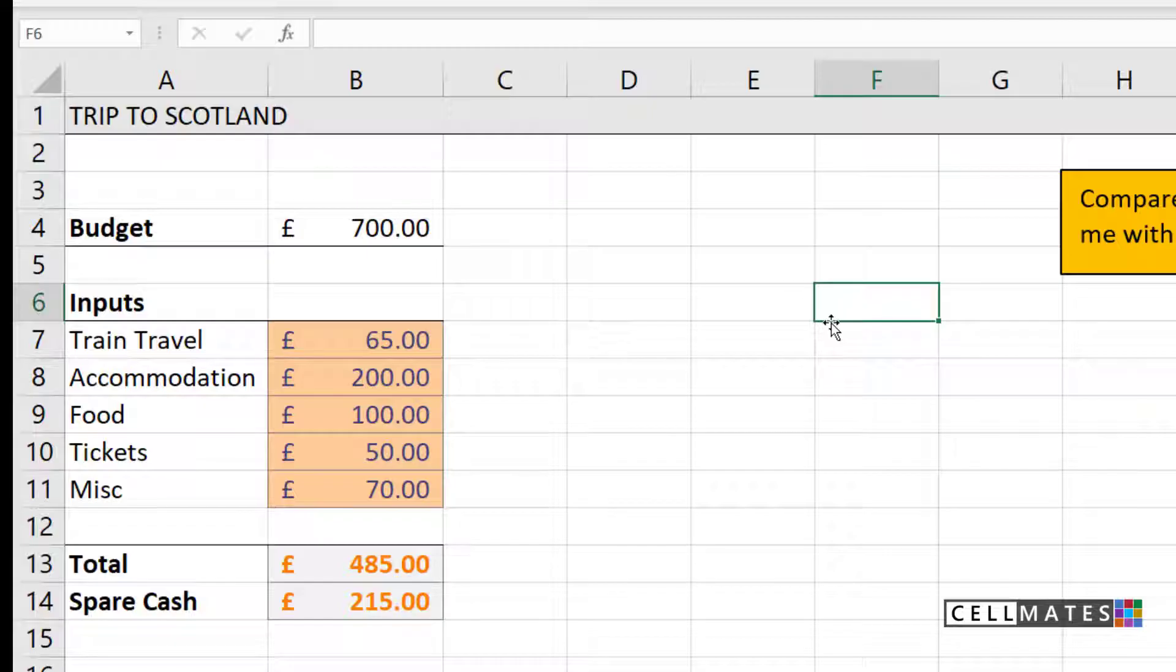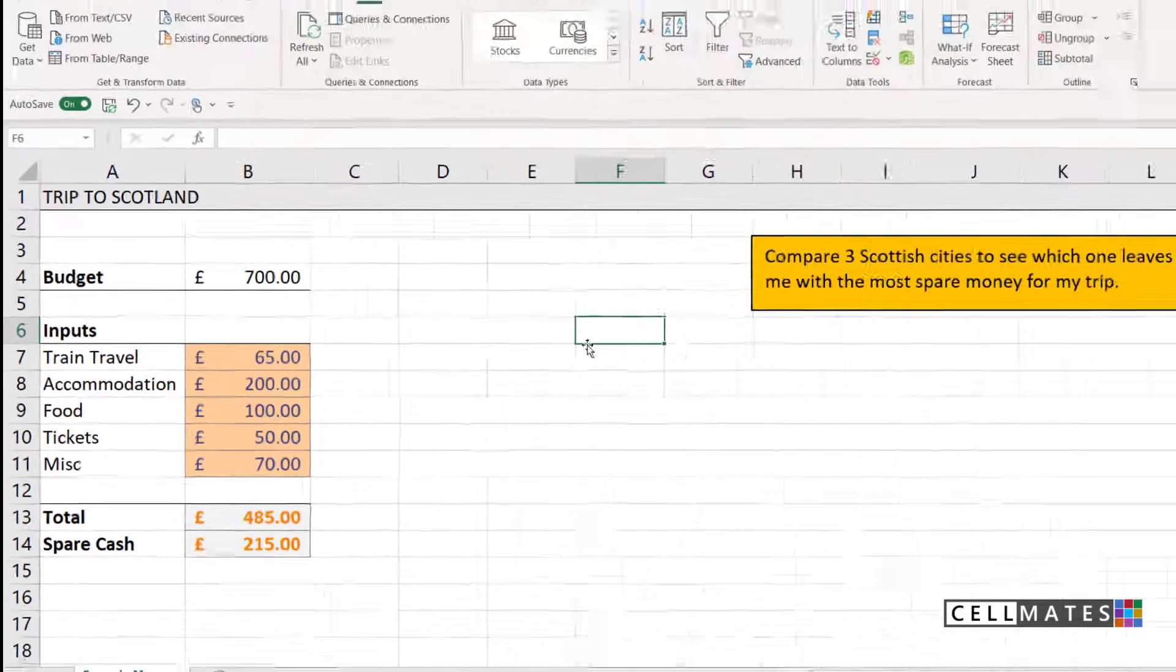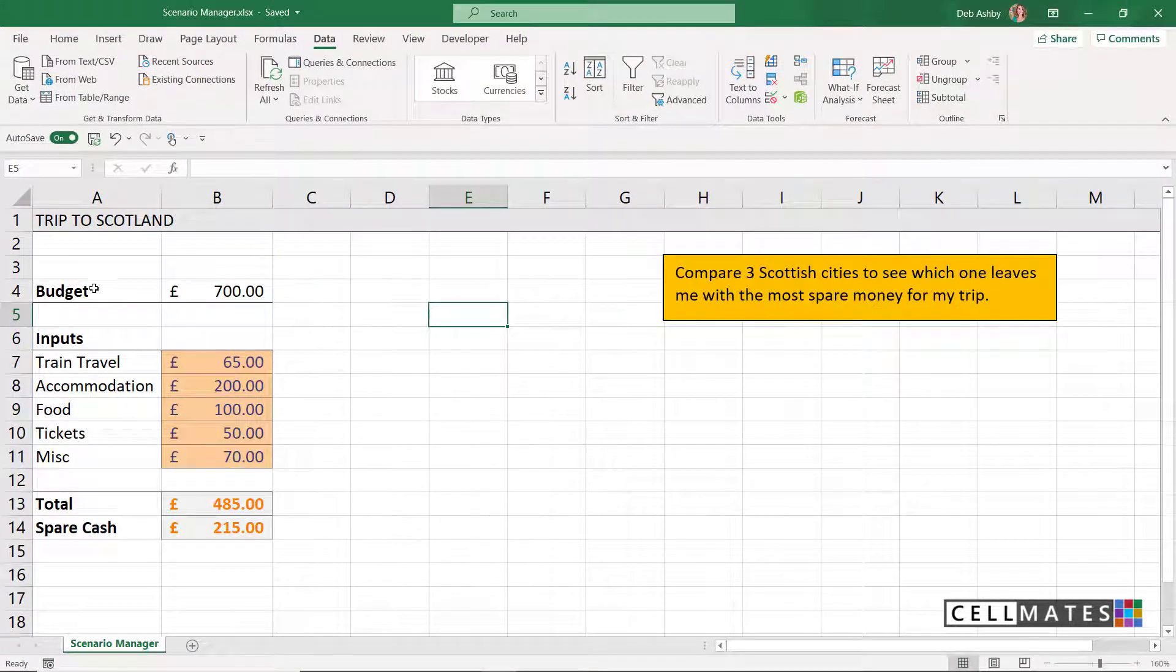One thing I always advise people to do when they're thinking about using Scenario Manager is to create named ranges. You'll see why this is so important at the end when we produce a summary report. It's going to make your report just a lot easier for you to read. So that's the first thing we're going to do here.